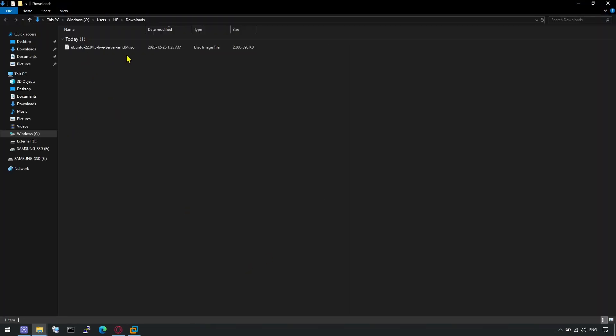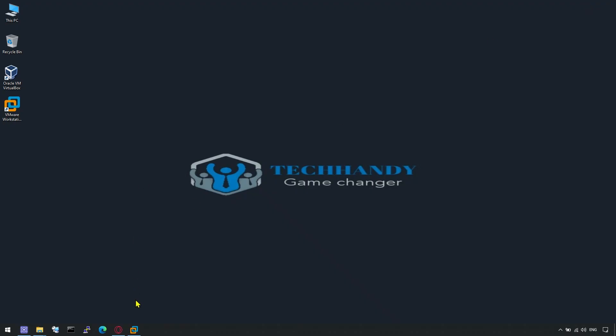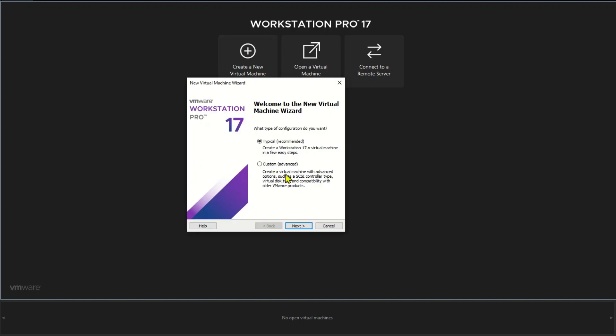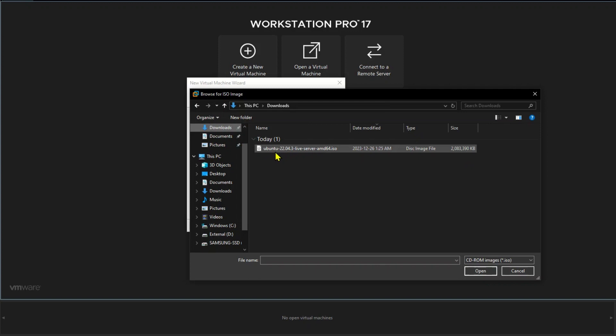After download complete, open VMware Workstation and start with Create a new Virtual Machine option. Follow the screen instructions to import ISO and assign resources as per your requirements.